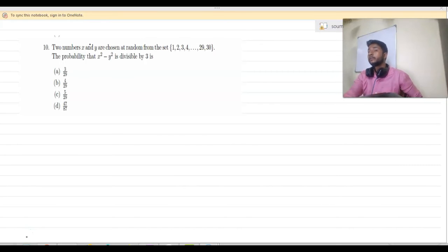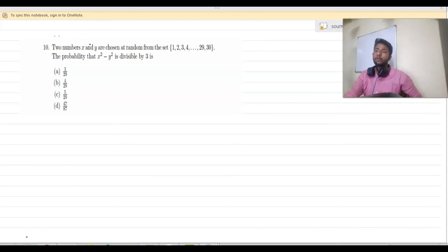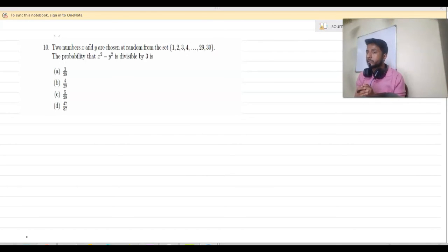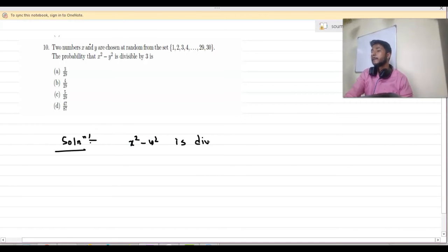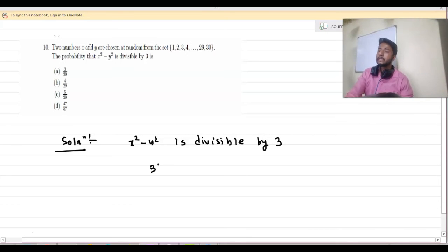Let us solve question number 10. It says: if numbers x and y are chosen at random from the set {1, 2, 3, …, 30}, then find the probability that x² − y² is divisible by 3. So we have to find out the probability that x² − y² is divisible by 3.